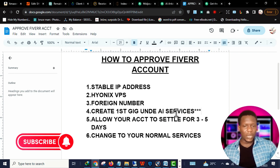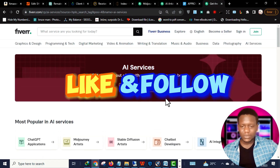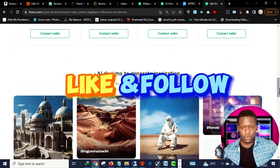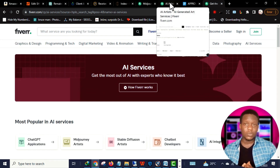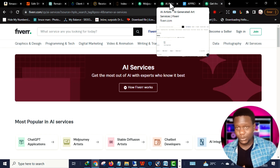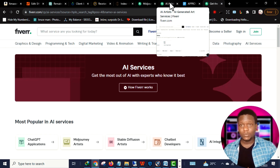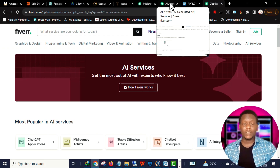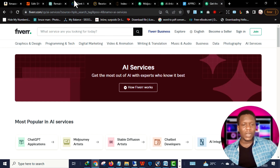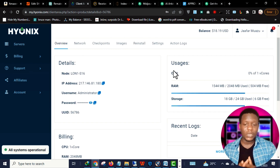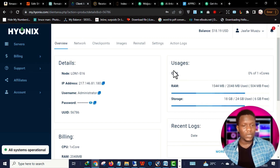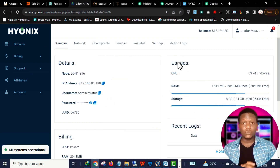That's basically how to get your Fiverr account approved really fast. However, Fiverr is becoming harder and harder — you need a lot of patience to make money on this platform. Just create your gig and be extremely patient. I'll leave a link to Hynix in the description so you can register and purchase your VPS for a stable IP address. Thank you for watching and I'll see you in the next video.